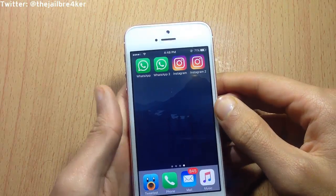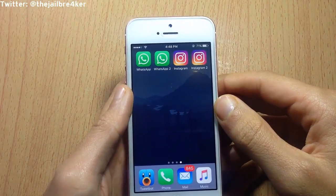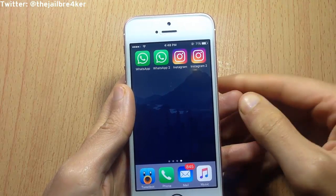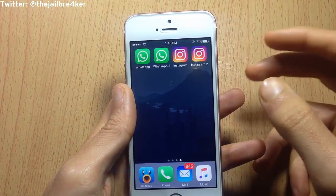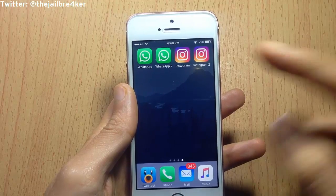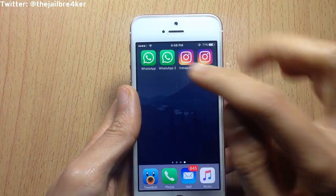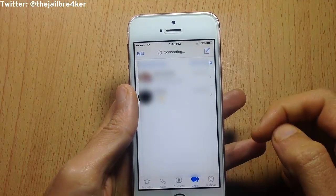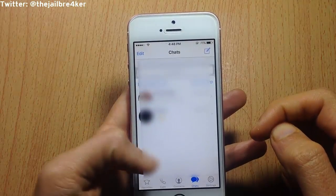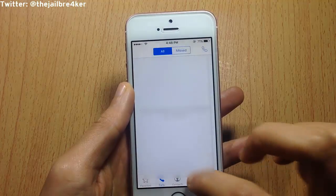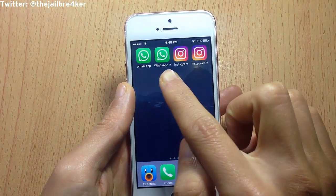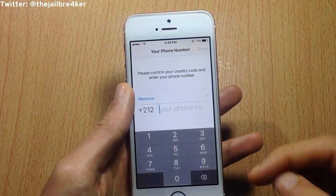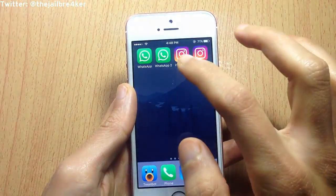Welcome back. This is going to be a quick video on how to duplicate applications on your jailbroken device. The main reason to do so is to be able to use two accounts in applications. You can see here in WhatsApp I have two copies — the first one is where I use my main number, and the second copy of WhatsApp where you can use another number.